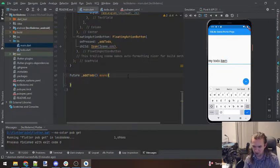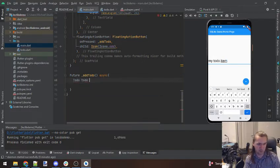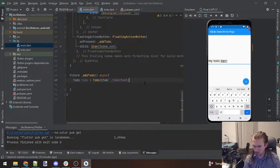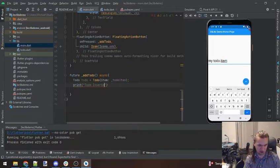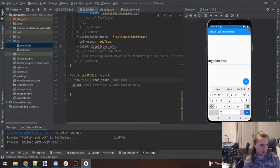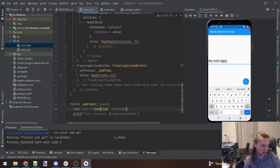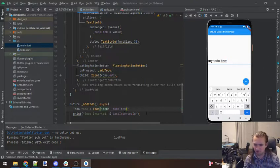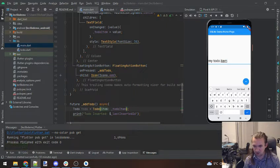In our addTodo function, we're going to make a Todo and the item is going to be our to-do item. We'll print 'to-do inserted' and the last inserted ID. Now we need to set up our database. We're going to have a new Dart file called db_utils.dart, and this is going to be where we set up our sqflite stuff.